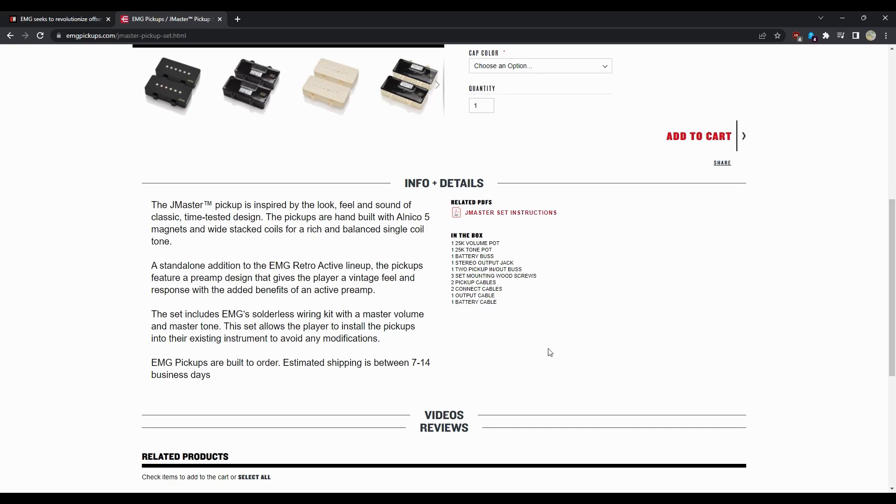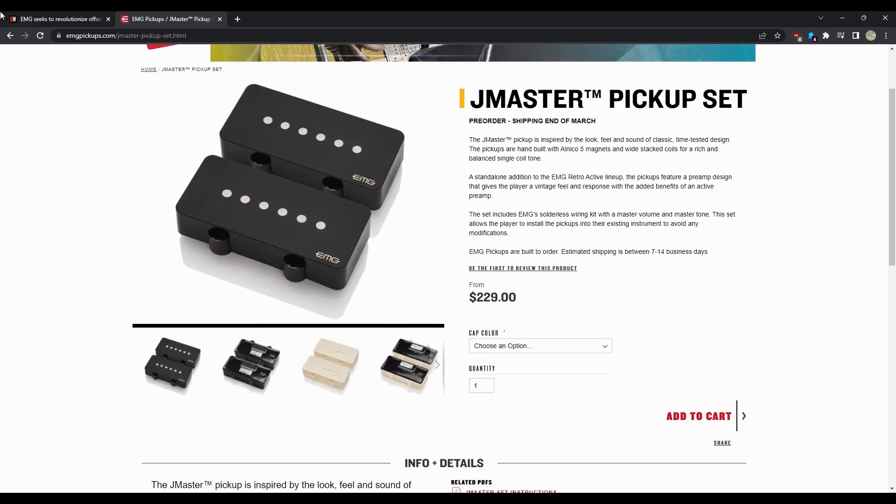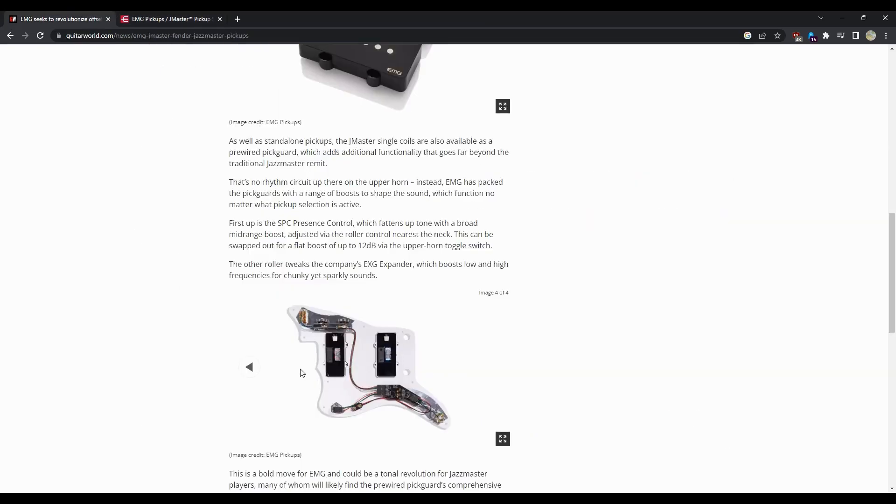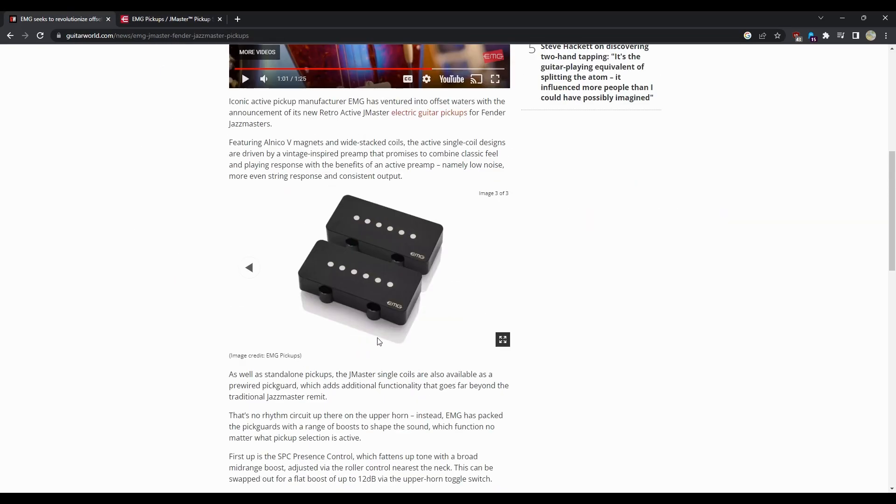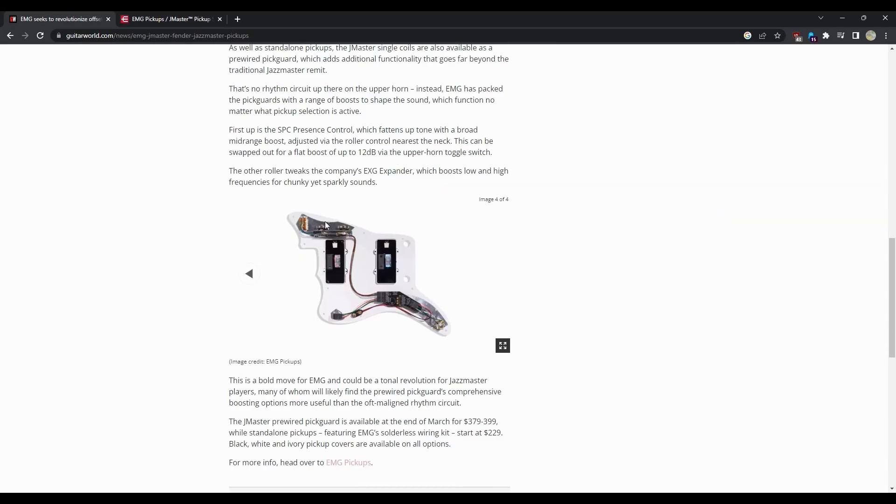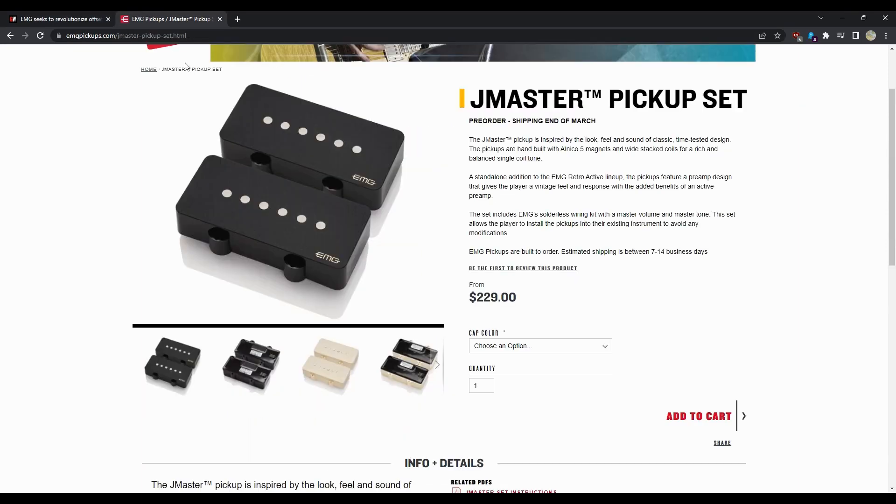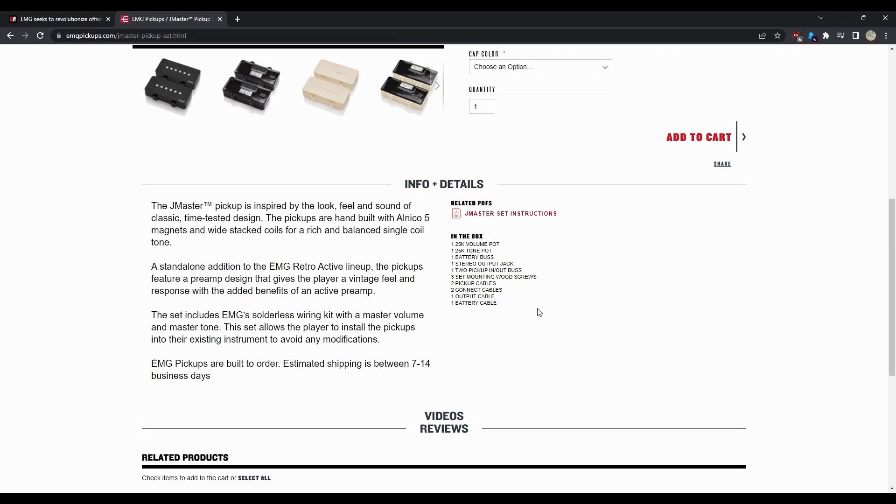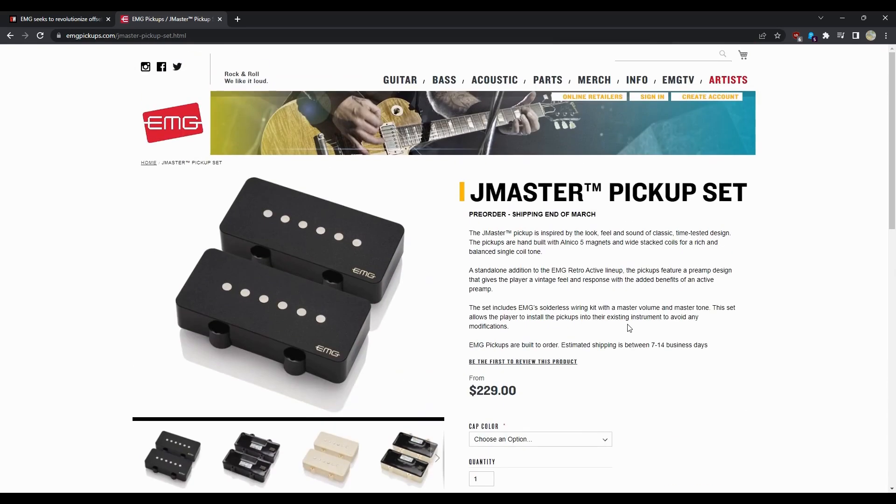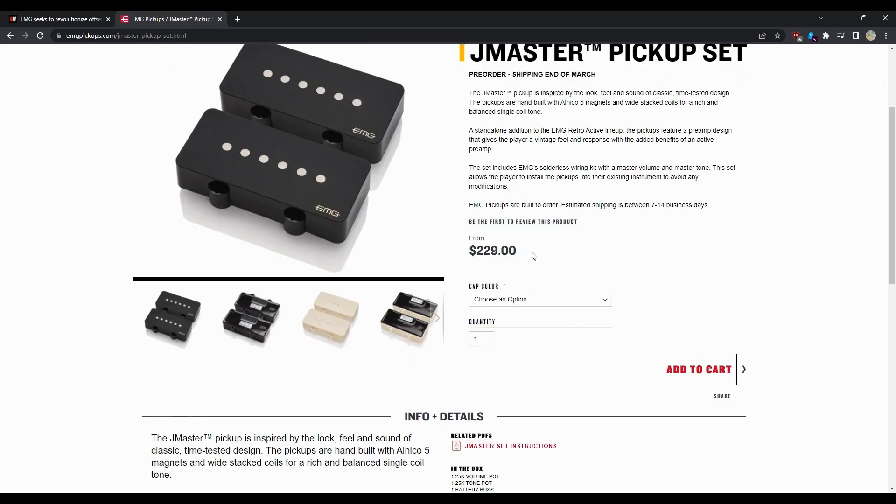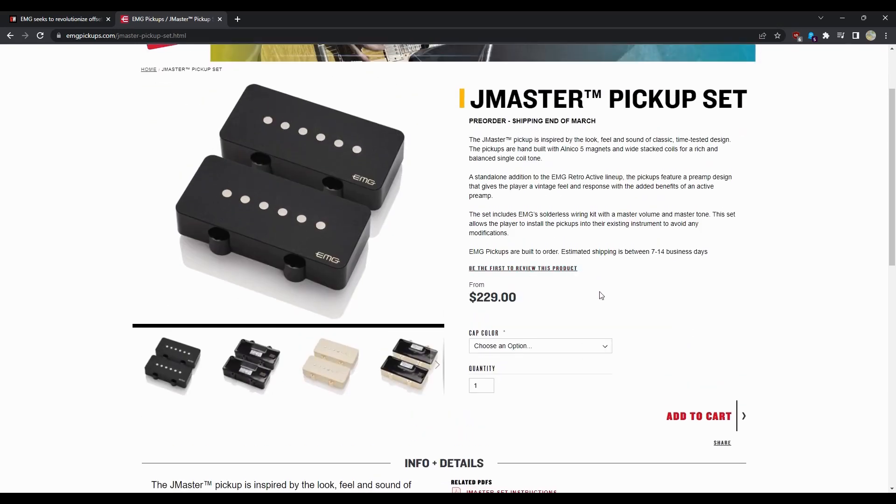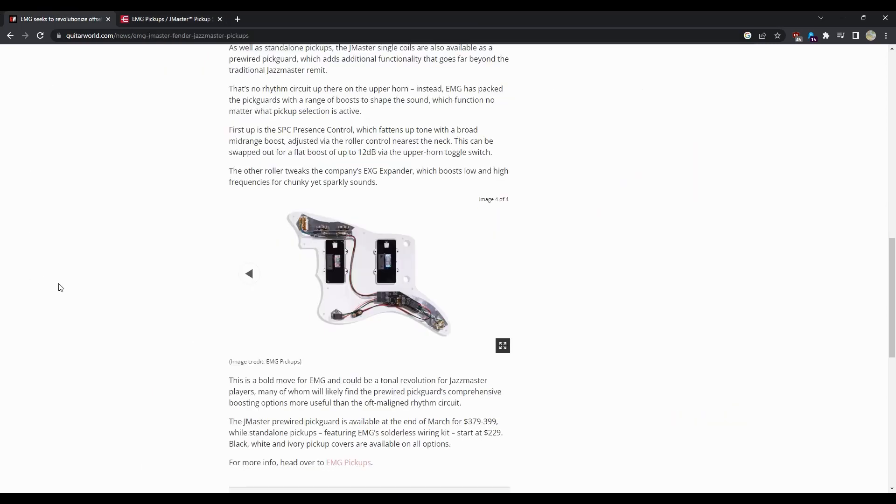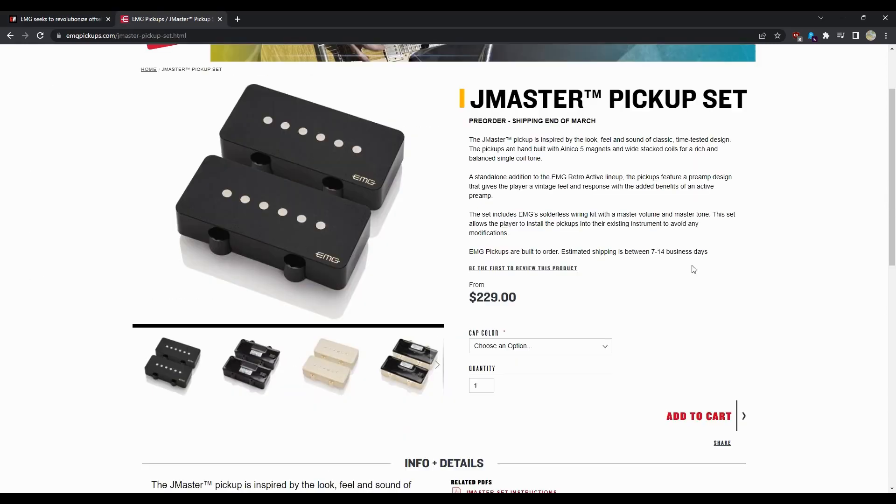That's happening in this area up there with the types of switches. So in this case, being that it doesn't look like they come with it, it might be worth it to buy, if you do want these in your Jazz Master, to just buy the preloaded pick guard for you know the $150 more. That's obviously going to be up to the consumer.